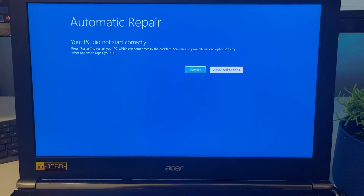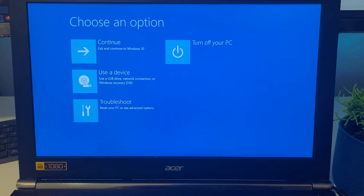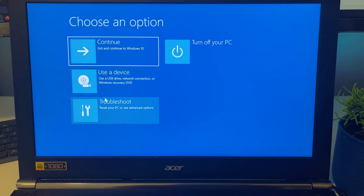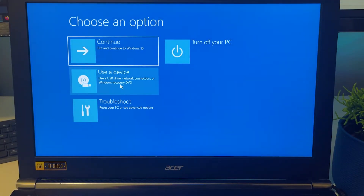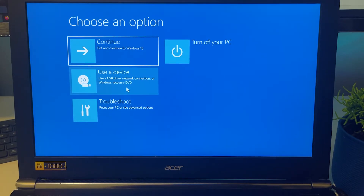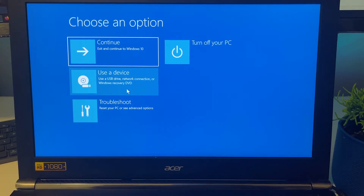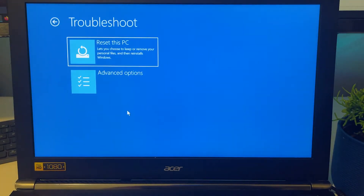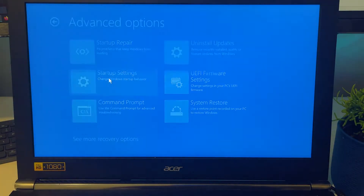If your computer goes directly to the automatic repair option, that's perfect. Click on Advanced Options. You can either troubleshoot or use the device reset option if you have it. But before resetting your device, you want to troubleshoot more. Click on Troubleshoot, then click on Advanced Options.